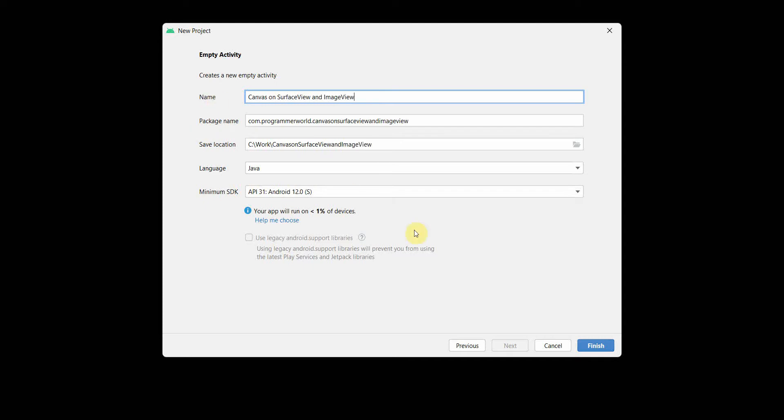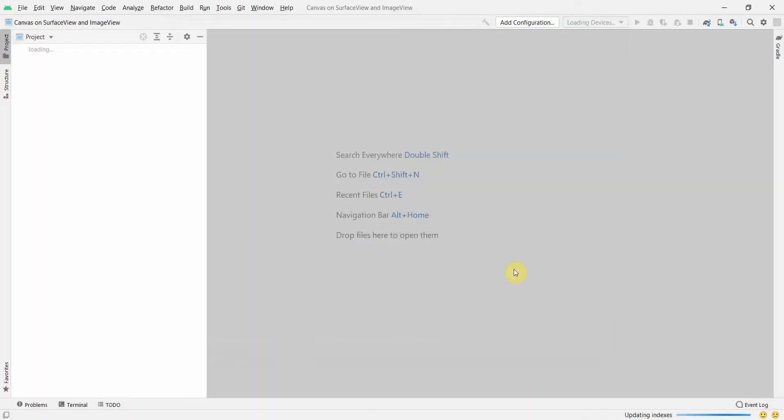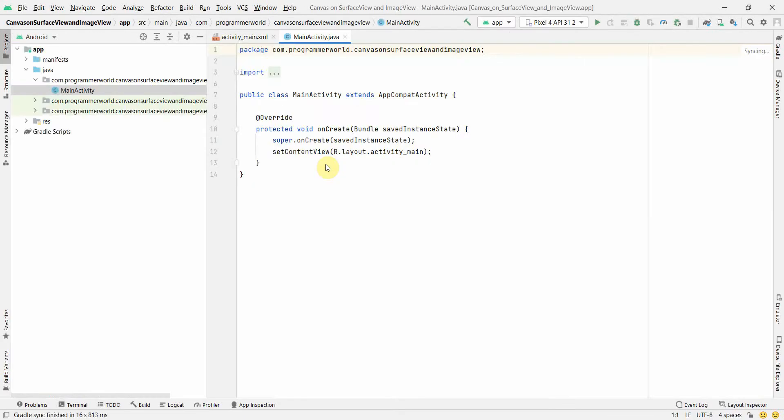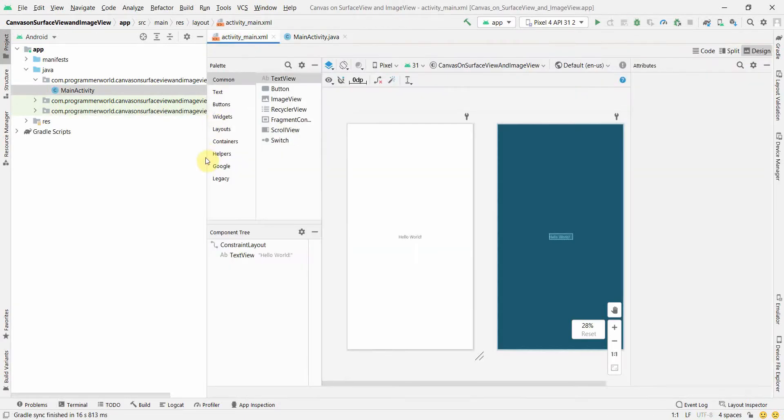We'll use the latest Android SDK. We'll wait for the environment to load. Once the environment loads, the first and foremost is we'll go to our layout.